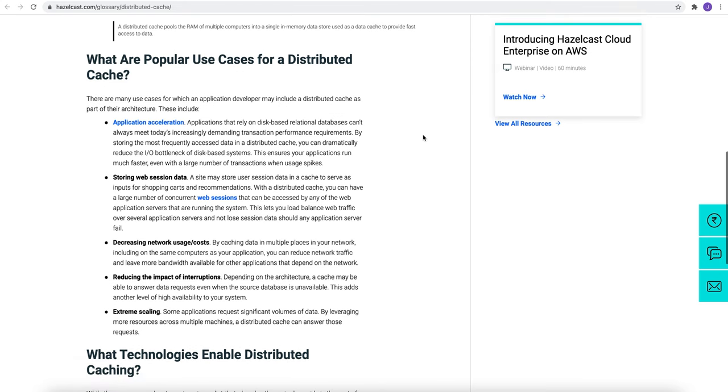What are the popular use cases for a distributed cache? First is application acceleration. Applications that rely on disk-based relational database cannot always meet today's increasing demanding transaction performance requirements. By storing the most frequently accessed data in a distributed cache, you can dramatically reduce the input-output bottleneck of disk-based systems.